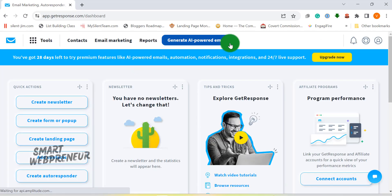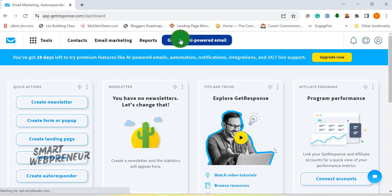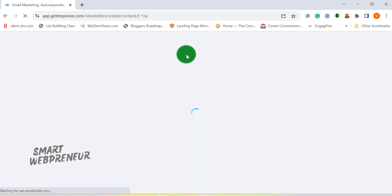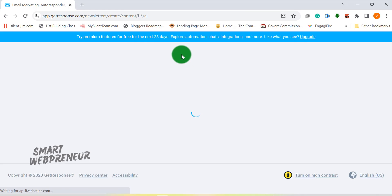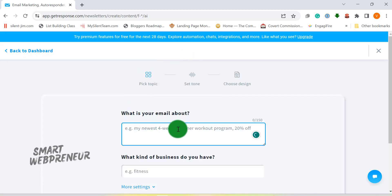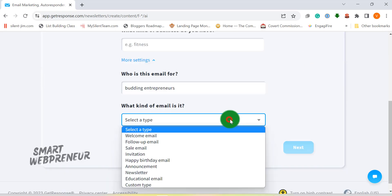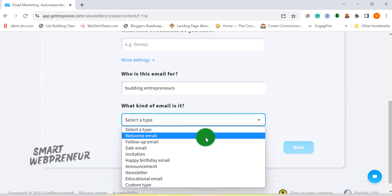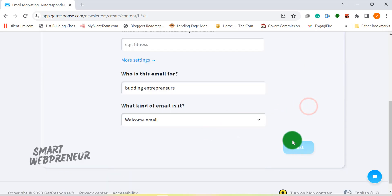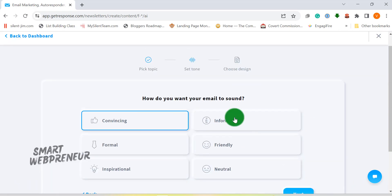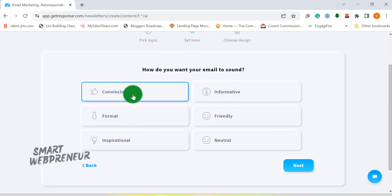One of the standout features of GetResponse is the AI email generator. Imagine this: you're juggling a million things, deadlines are closing in and you've got to send out an email campaign. Sounds stressful, right? Well, with GetResponse's AI email generator, you can take a deep breath. This clever tool will swiftly create engaging and professional emails that have your audience clicking and reading in no time.